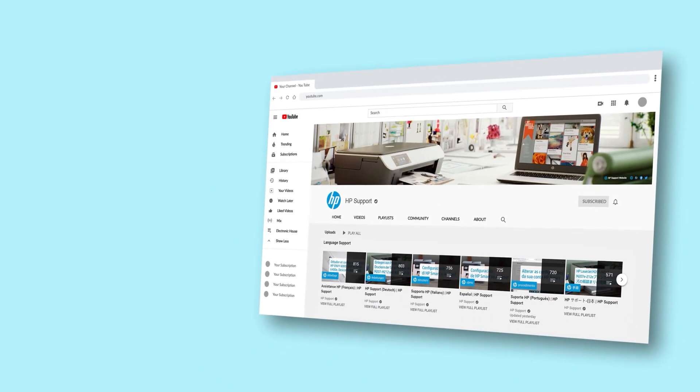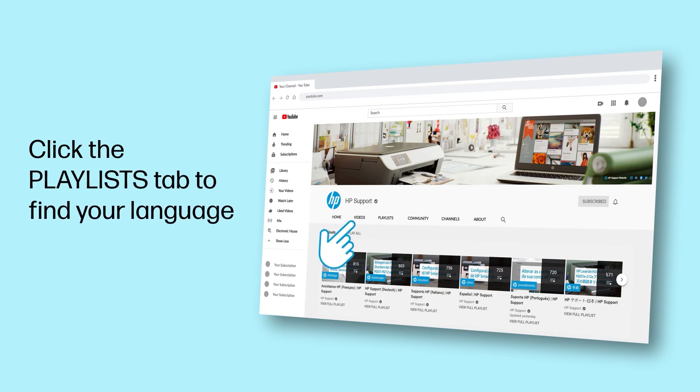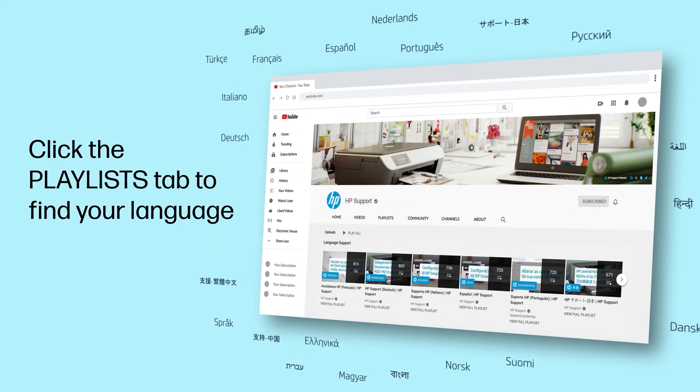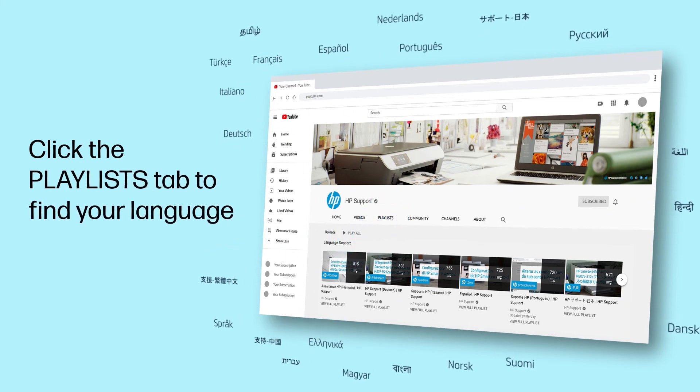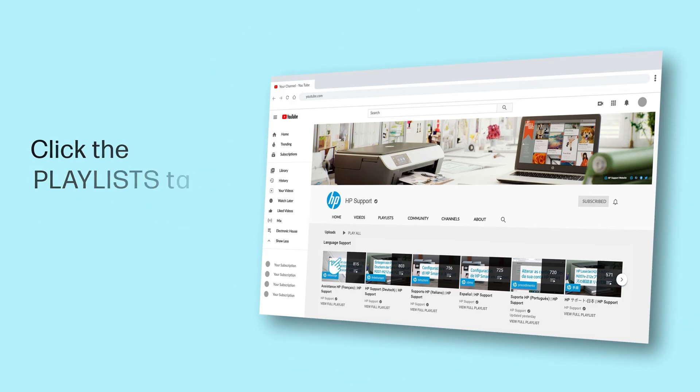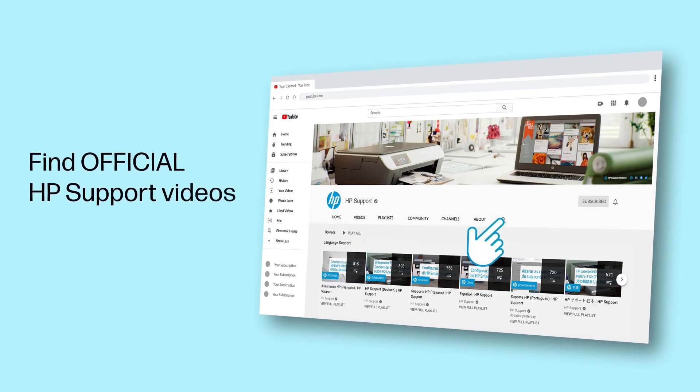Click the Playlists tab in YouTube to find HP videos in other languages, and search our channel to find official HP Support videos.